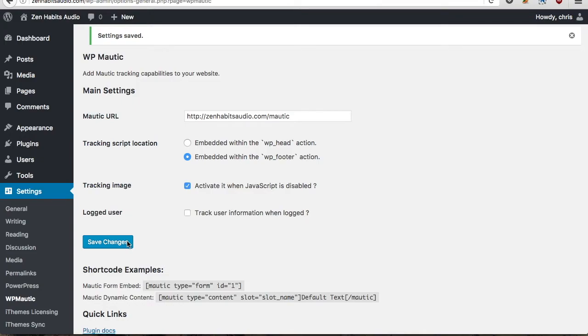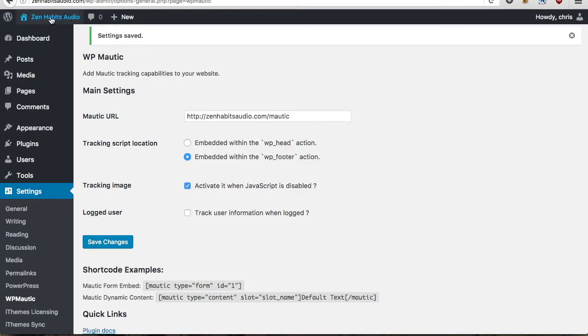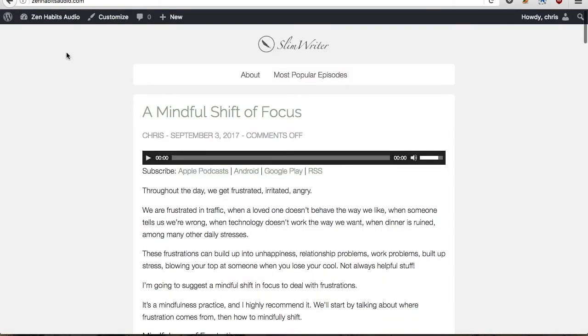And that's all there is to it. To confirm that you actually have the tracking JavaScript installed, you can visit your site and what you want to do is view the source for your page.